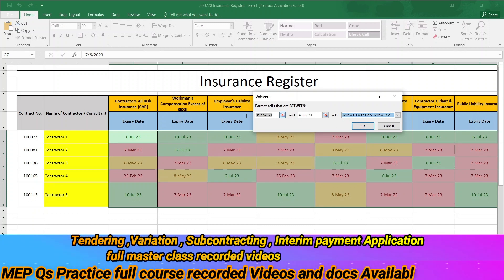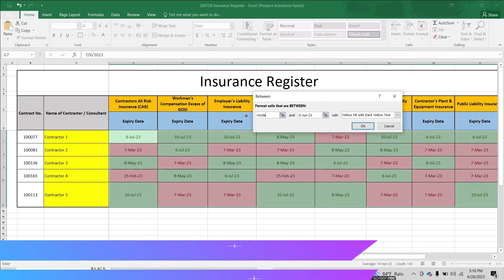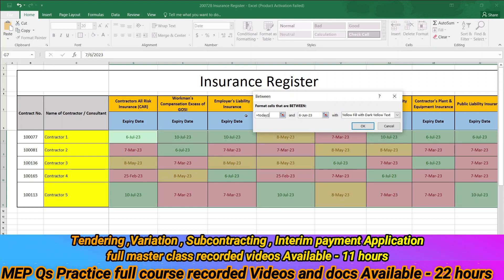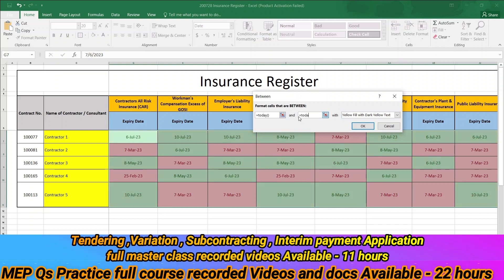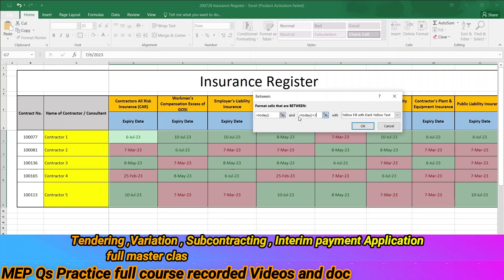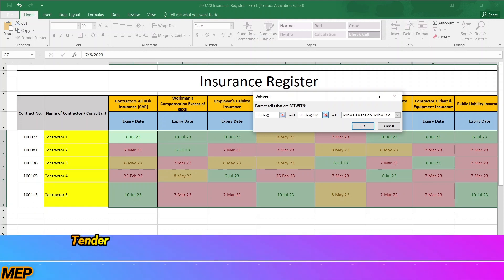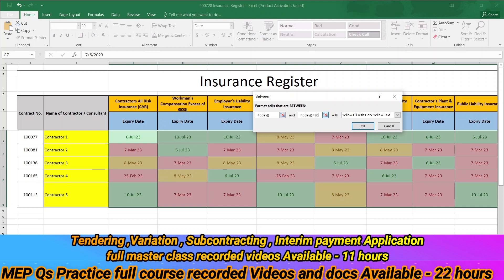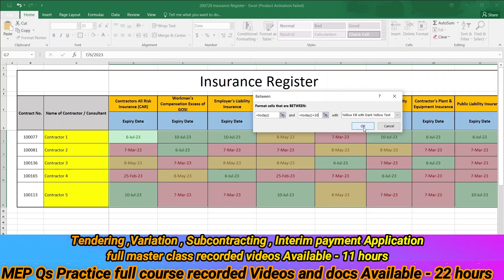If I click that and select the date range — today, and then today plus 30 — that is 30 days. So dates expiring within 30 days will be highlighted in yellow. I will highlight it again to show you how to do it.